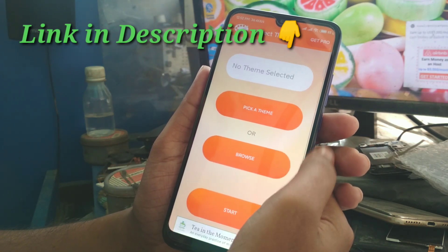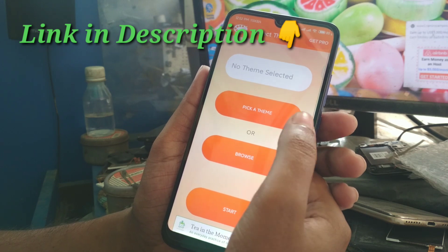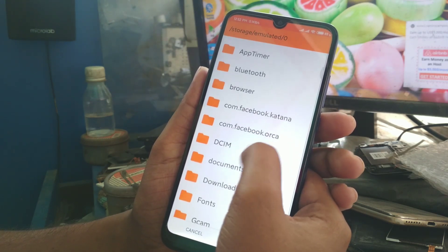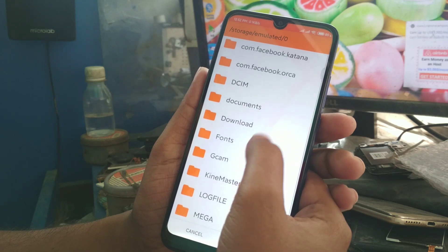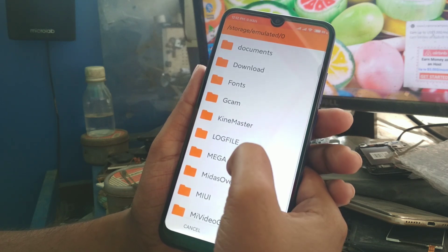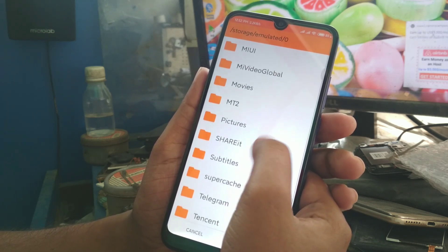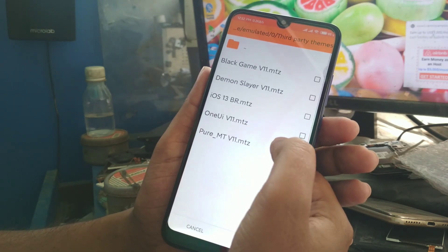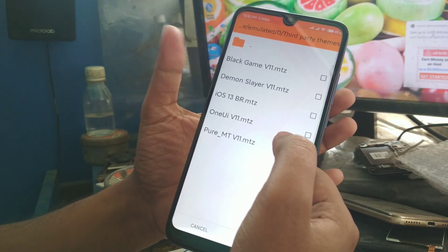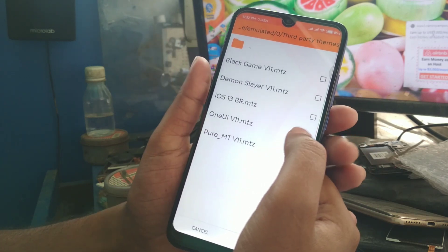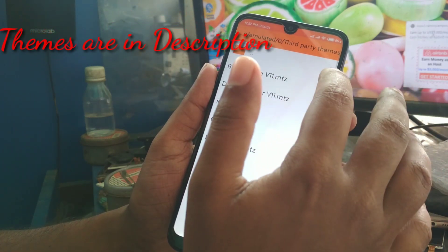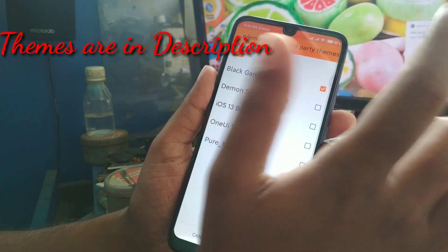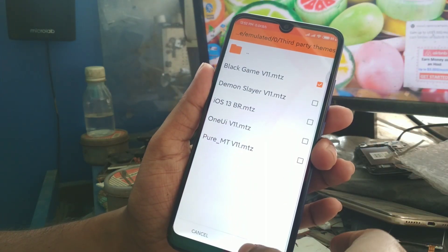You can see here: Pick a Theme, Browse, and Start. Go to Browse, then choose the MTZ file — the theme file — from your internal or external storage where you have kept it. Here you can see the top five themes. I am showing them one by one. The first one is Black Game Version 11 — press OK.